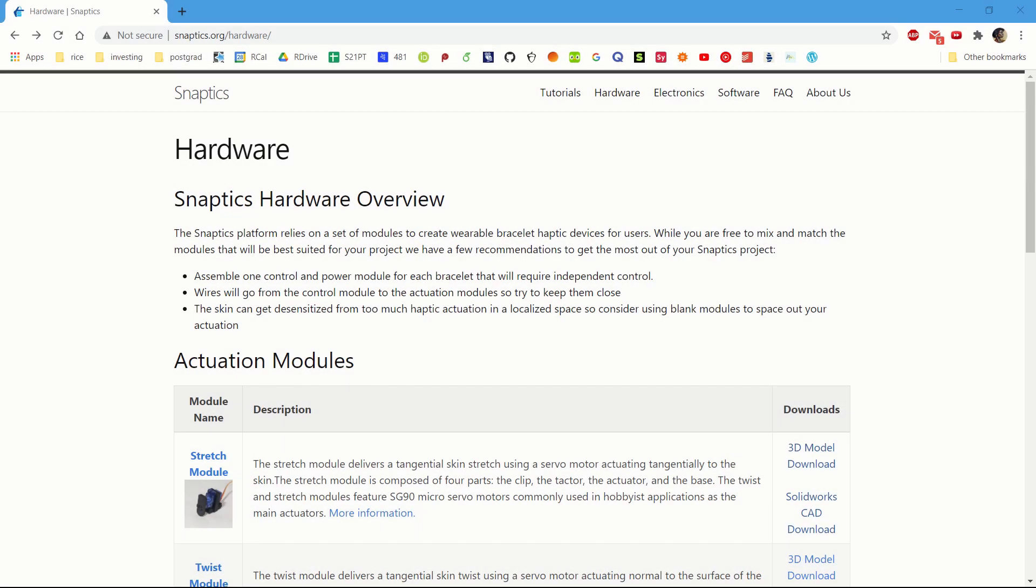Welcome to Snapticks. How to convert from solid part to STL. In this tutorial, I'll be running you through how to download solid part files from our website and convert them to STL files.